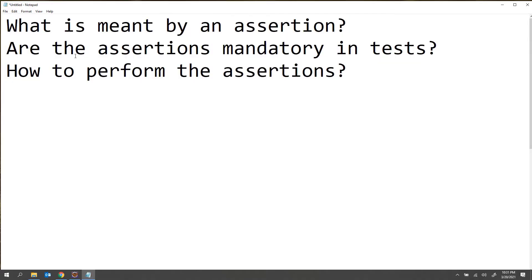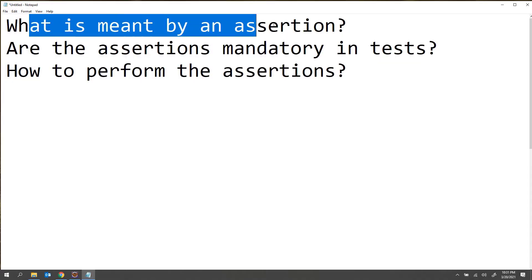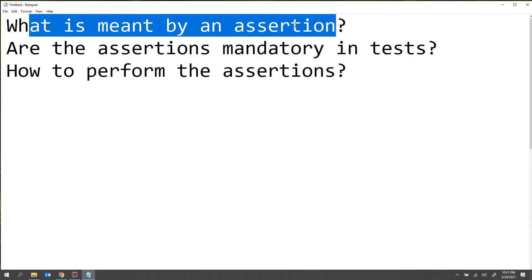First thing first — what is an assertion? Before I explain the actual definition, I want to tell you one scenario so that you will understand it better. Before going for the official definition, we are going to look at one scenario so that we will understand what exactly an assertion is and why we are actually using assertions.